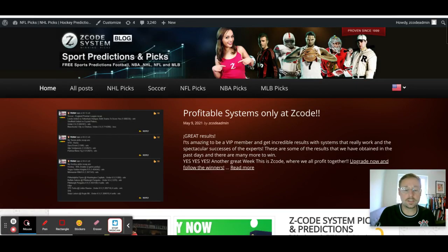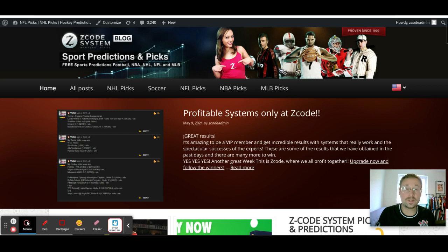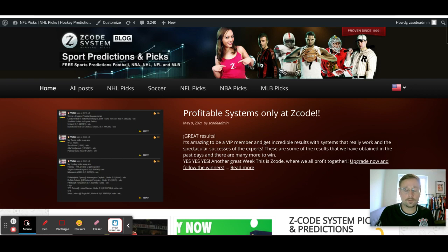Hey guys, welcome to the latest edition of Z Code System here on YouTube. Today we're going to talk about the Premier League games coming up this weekend — Match Day 36 in the Premier League. We're almost done with this year's season, with just three match days to go, and we're going to talk about Match Day 36 today.